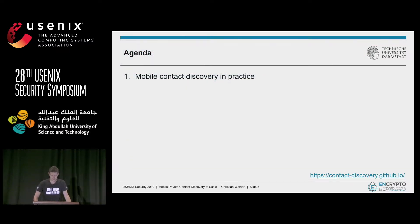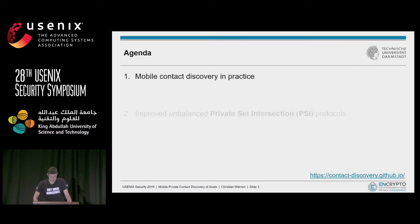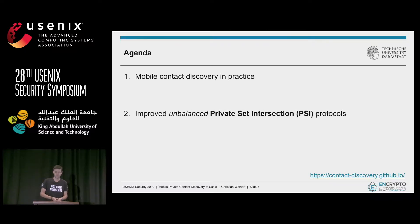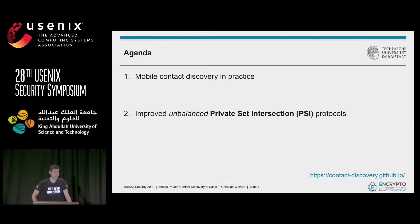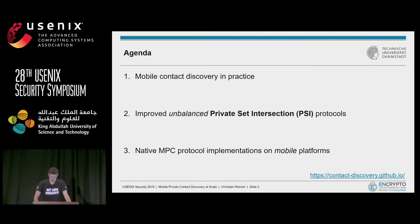This brings me to the agenda for this talk. We will look at how mobile contact discovery is currently handled in practice and why there are some severe privacy issues. As a privacy-preserving alternative, we then suggest to deploy so-called unbalanced private set intersection protocols. And since there are quite demanding performance requirements, I will tell you how we tweaked all the necessary building blocks to get great performance even at a large scale. Finally, I want to show you the benefits of writing native code for secure computation protocols, not only for the server side but also for modern mobile platforms.